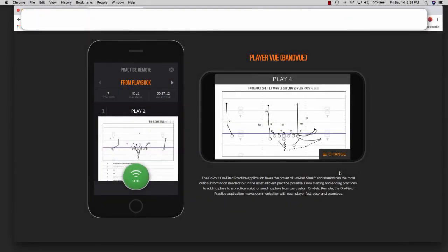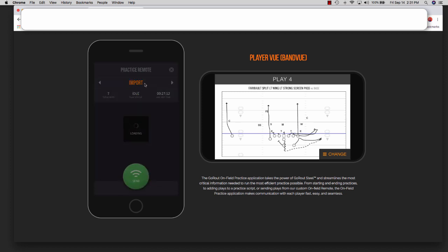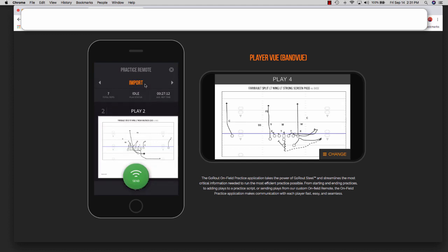In the remote, if you would like to switch periods during a practice, which is obviously a very common thing to do, you can simply change your periods by clicking on the period name inside of the remote. A prompt will appear and you can just select a new period, and those plays will load for you.